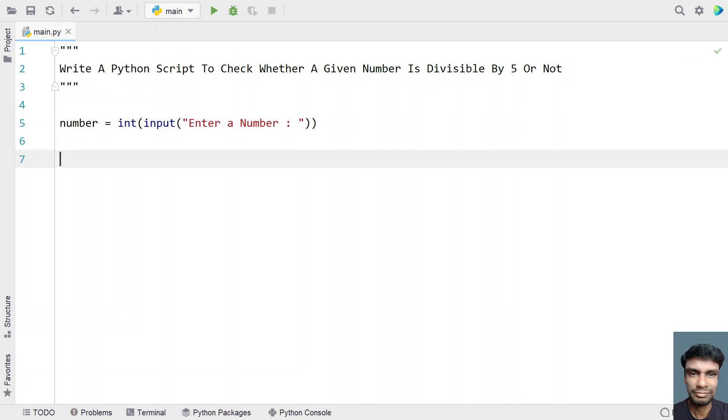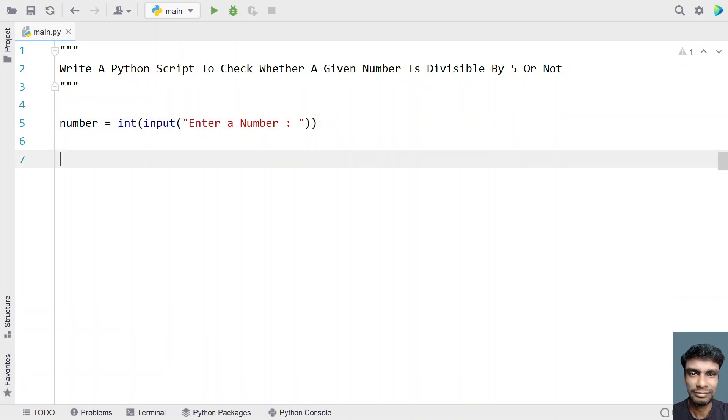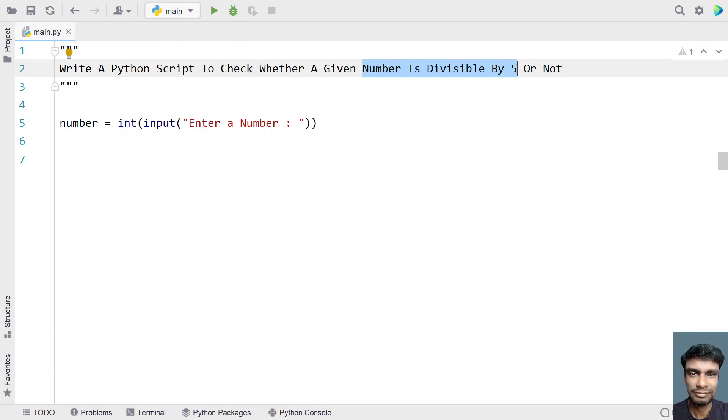Once we get a number variable, it is of type integer. Let's try to check if the number is divisible by 5 or not. In order to check if the number is divisible by 5 or not, we'll be trying to modulate it with 5.